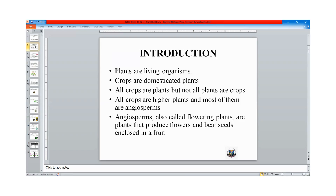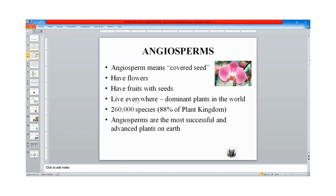All crops are higher plants and most of them are angiosperms. Angiosperms, also called flowering plants, are plants that produce flowers and bear seeds enclosed in the fruit. They have flowers. They have fruit with seeds. They live everywhere around us. They dominate plants in the world and they occupy about 88% of plants.